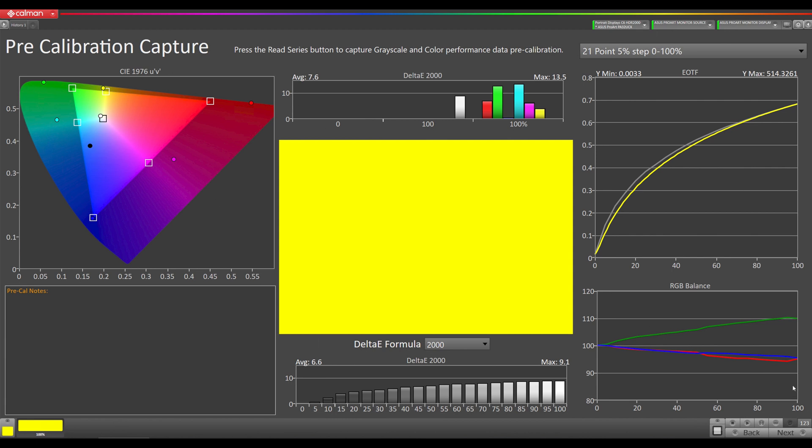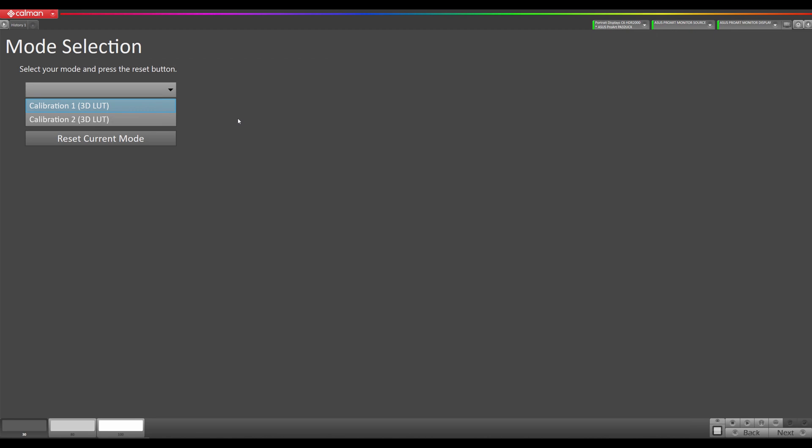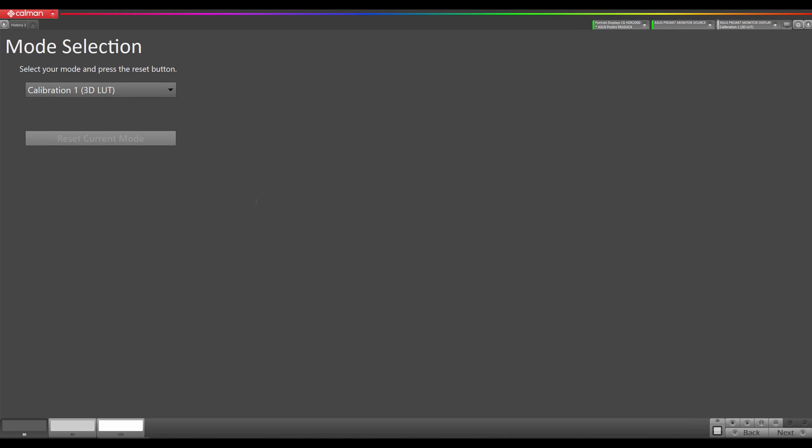The next step is to reset our picture mode. We can select calibration one or two and you can calibrate these completely separate. So you could have one that's like a 200 nit 2.2 gamma kind of office environment calibration, and then you could have one that's 100 nits 2.4 gamma that is for mastering HD content, and you could switch between them. I'm going to select calibration one. You'll see the screen flash once that picture mode activates. Then we want to reset the current mode to its defaults, so we upload a unity 1D and 3D lookup table and that gives us native response of the panel. Then we can do our measurements and create our custom calibration 1D and 3D lookup tables.